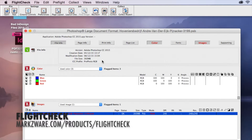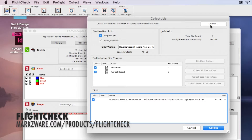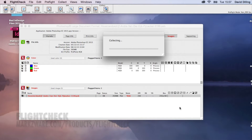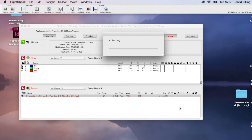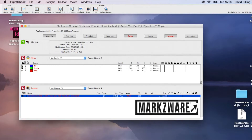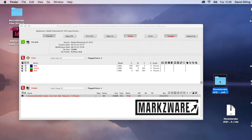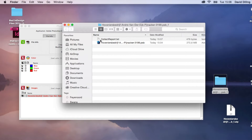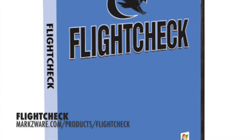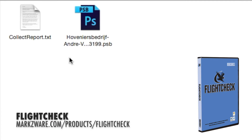Once we've done the preflight check, we can then collect or package the job with all elements used into a compressed folder. We hit Collect, and it's now copying the image and all other used elements into a new folder and compressing it. There you have it — the zip file. We open it up and see the .psb file along with the preflight and package collect report.